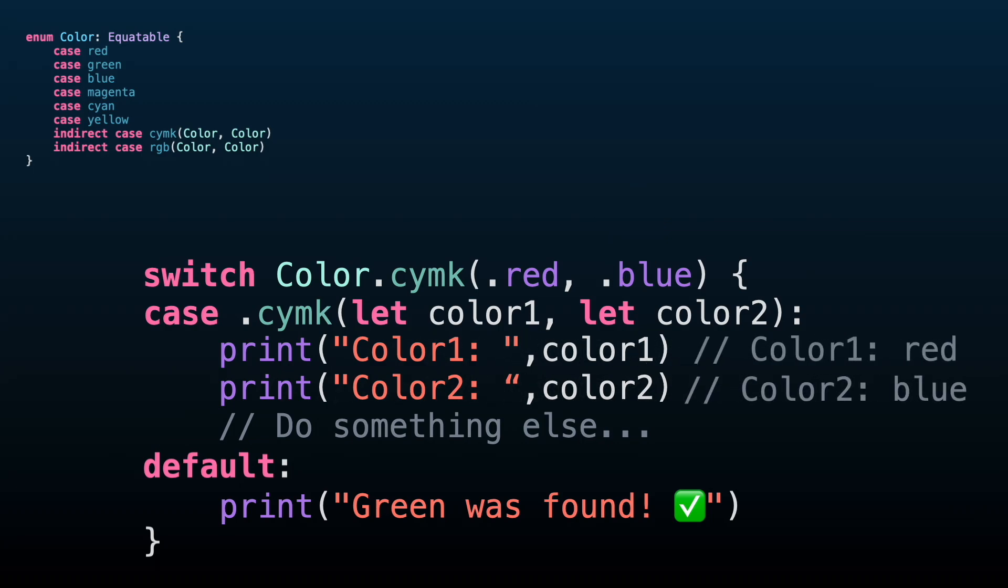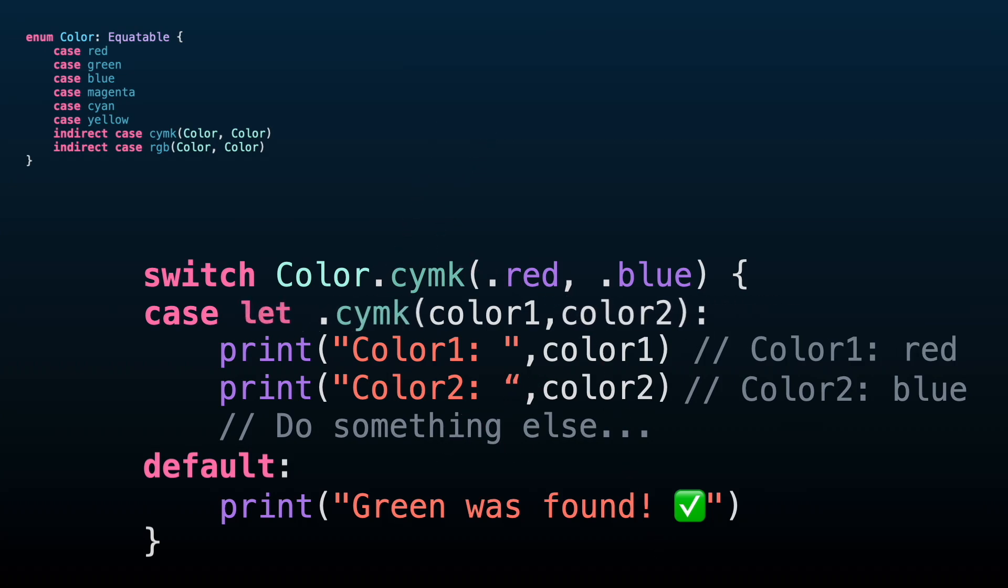We can simplify this binding process using let or var at the beginning of the case, and this will make the binding automatically, regardless of the number of associated values. This is pretty convenient for most of the cases, however, please be aware of this.